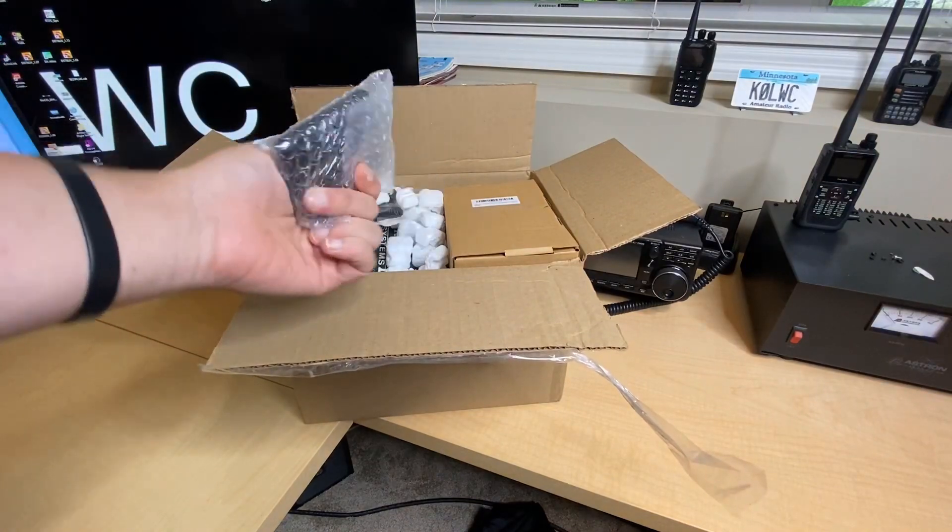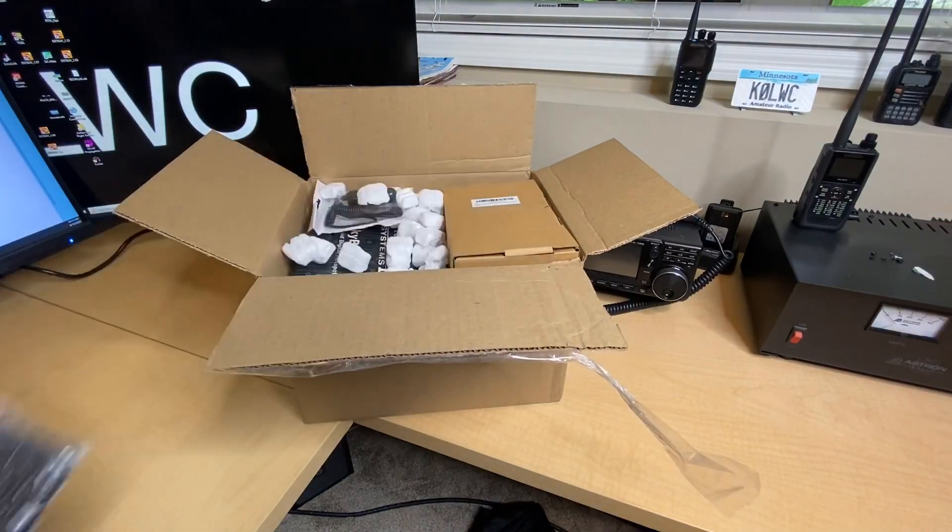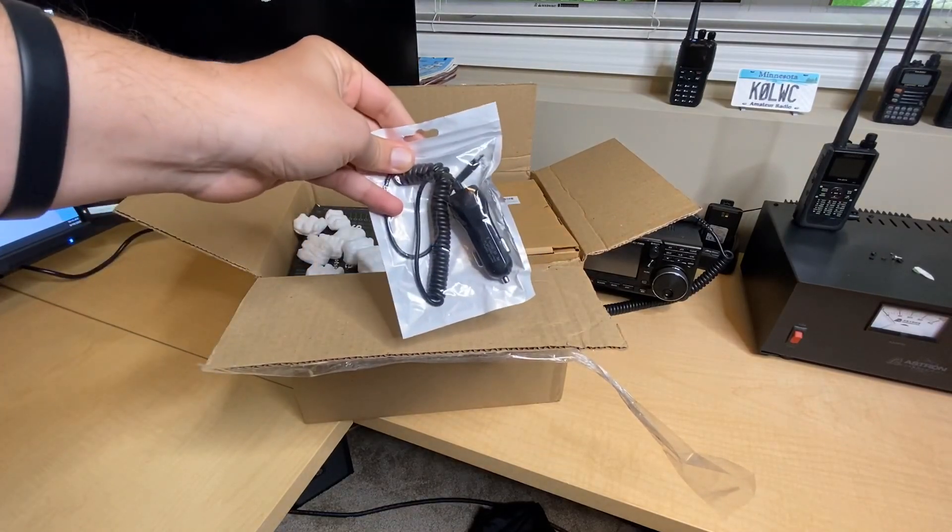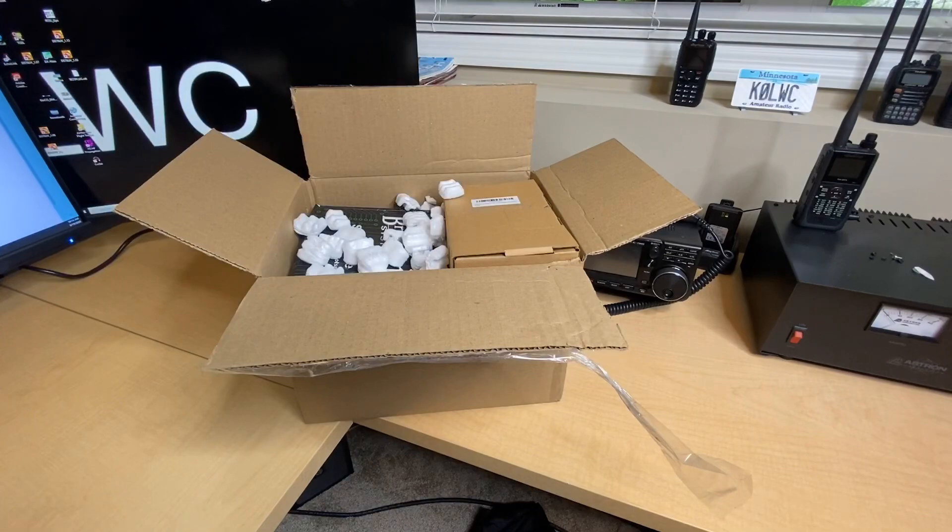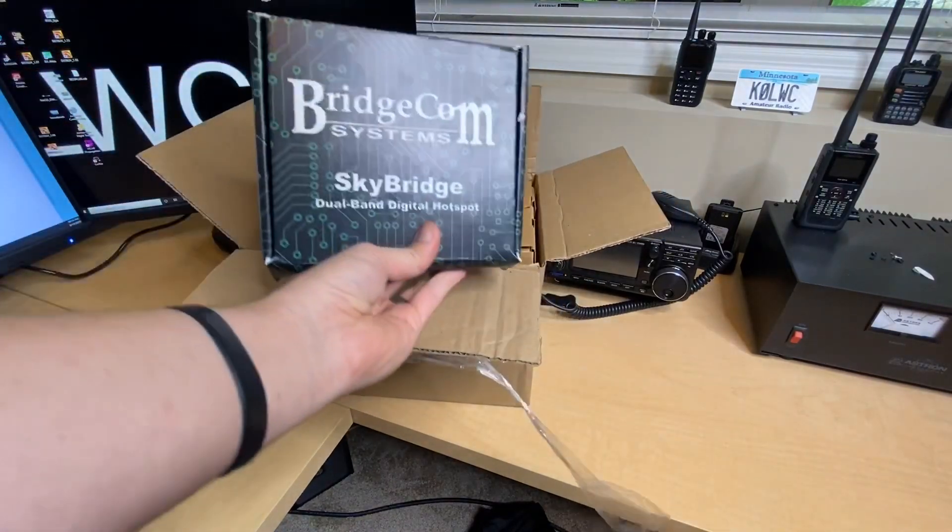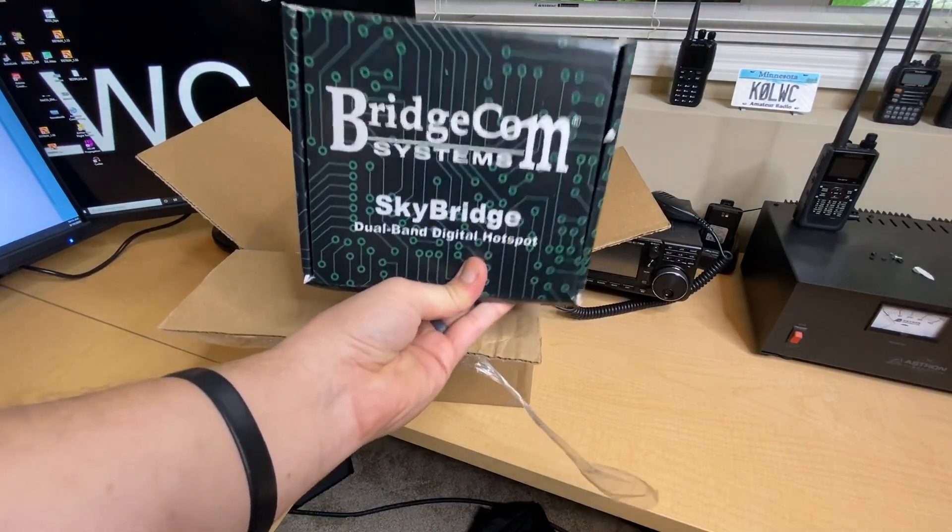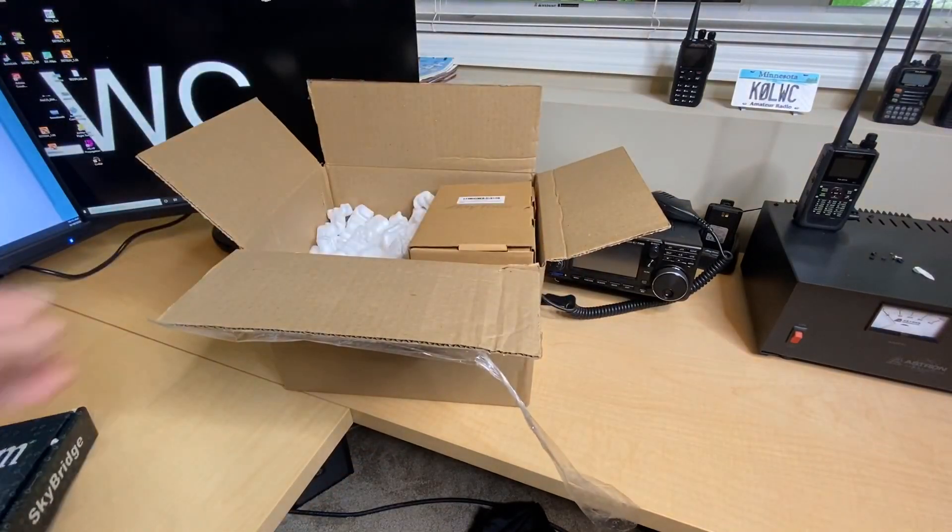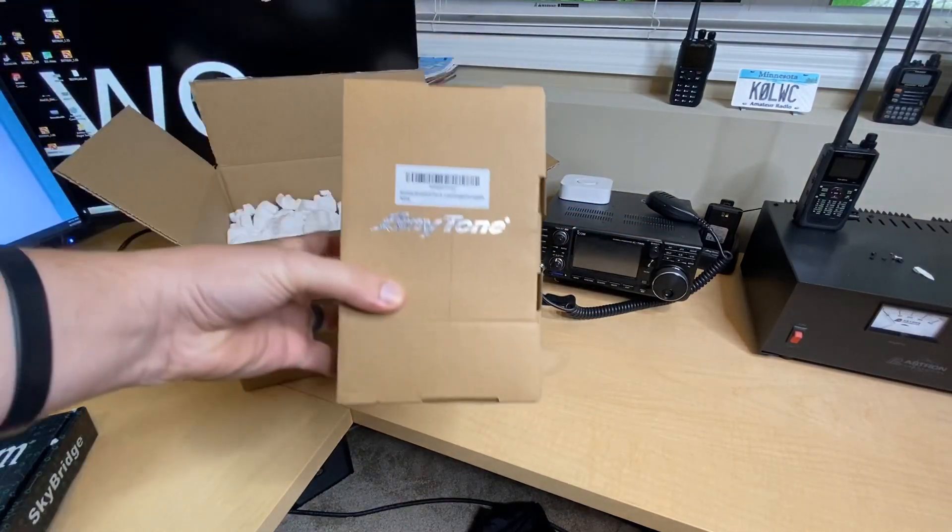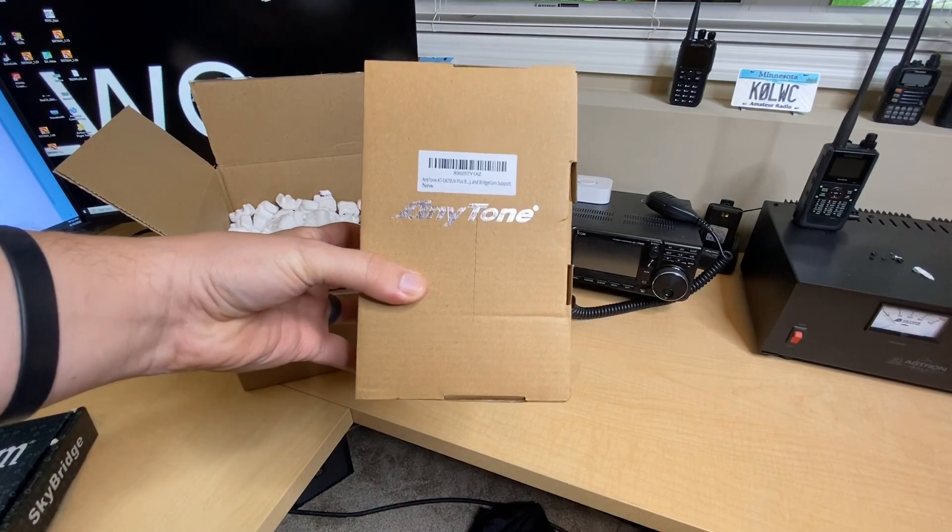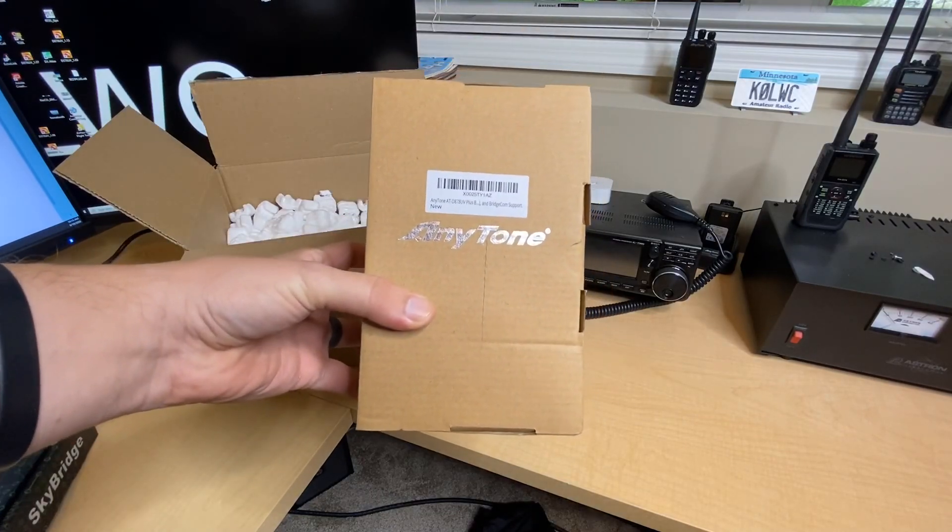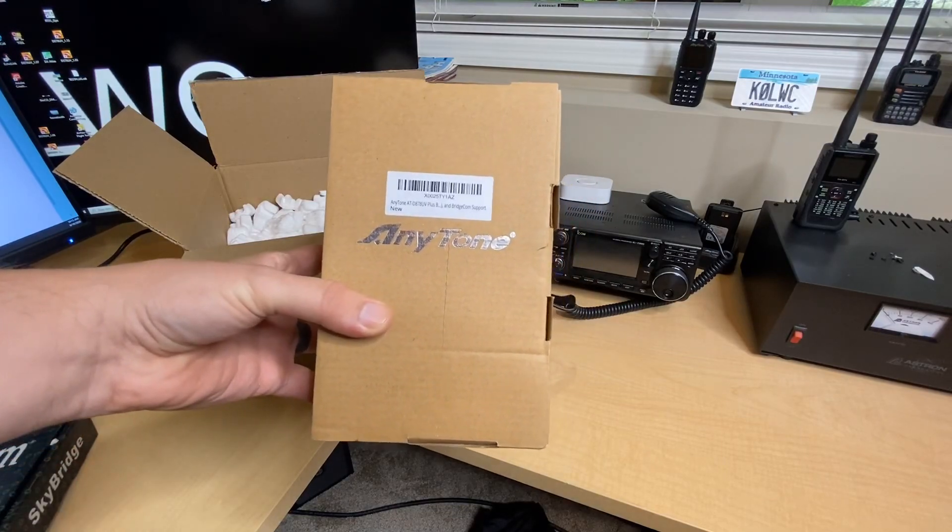This looks like it's going to be the 3000 milliamp hour portable battery pack. We'll talk more about that later. Looks like we have a micro USB to a car adapter here. And it looks like this is the fancy new BridgeCom SkyBridge Hotspot. That's a cool box. And also, this is the plug and play package they sent me. A brand new AnyTone 878 Plus also in the box.